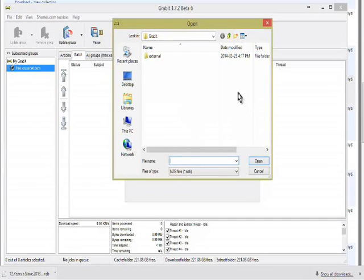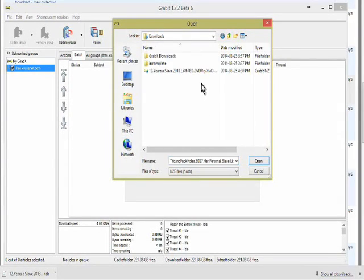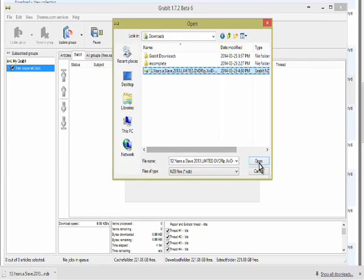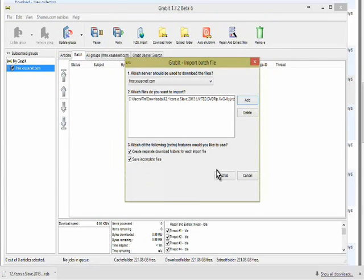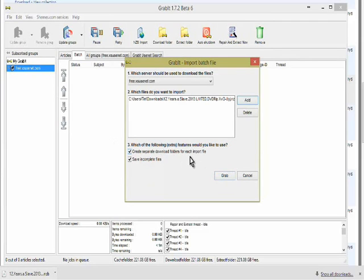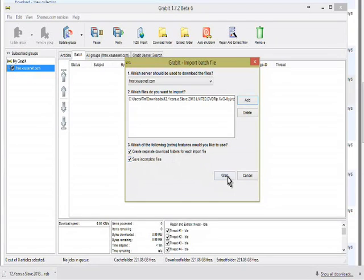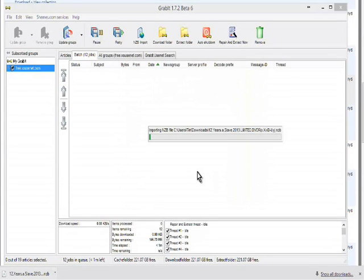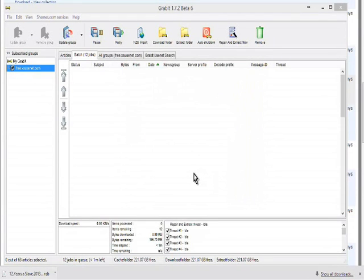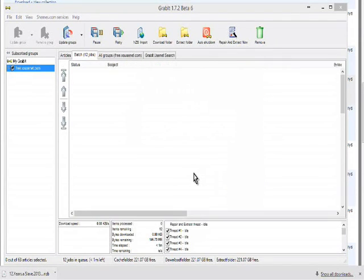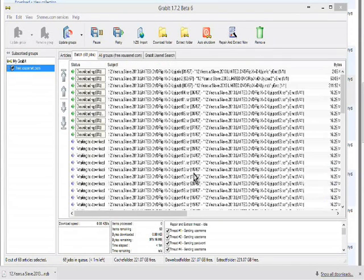Then we find where it is in our computer here. So here it is, click on that and Open, and then click Grab. I see here create a separate download folder for each import file and save incomplete file, so we'll click Grab. It's importing now and here are our batch jobs.